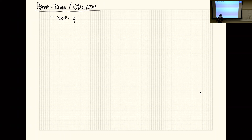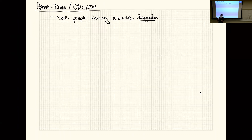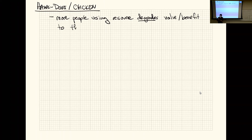Now we contrast that with hawk-dove. Here the focus is a problem where you want fewer people to use the resource — more people using the resource degrades the value for those using it. This is what we refer to as a negative externality.